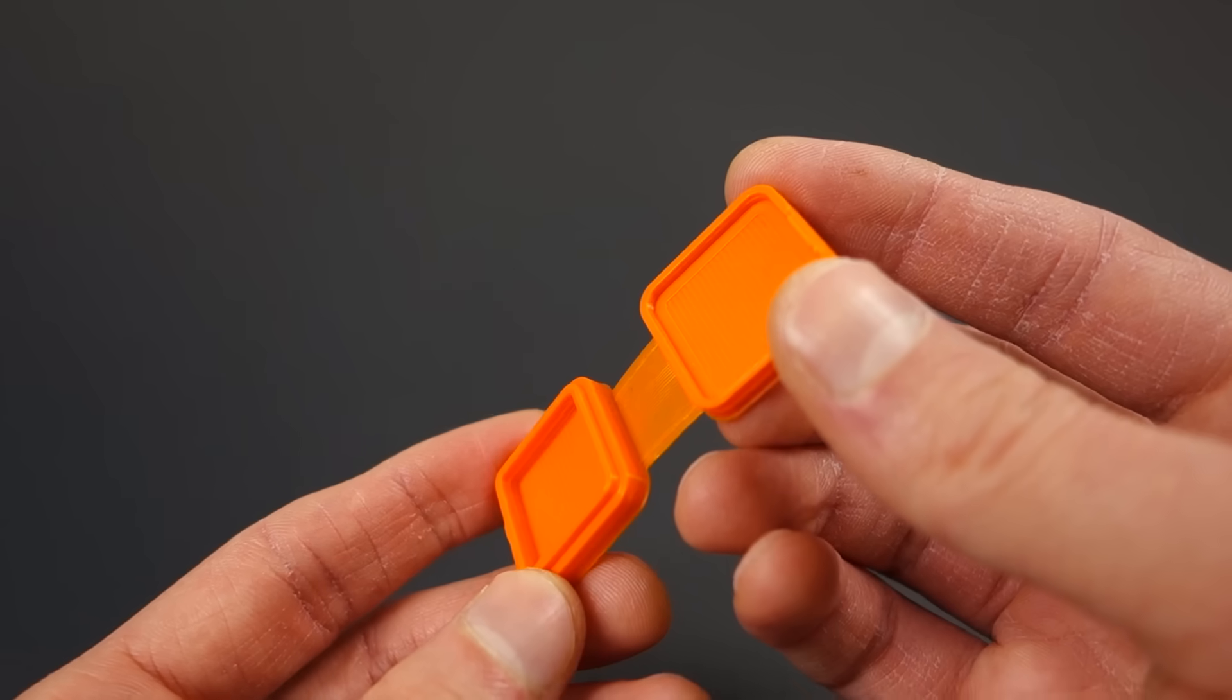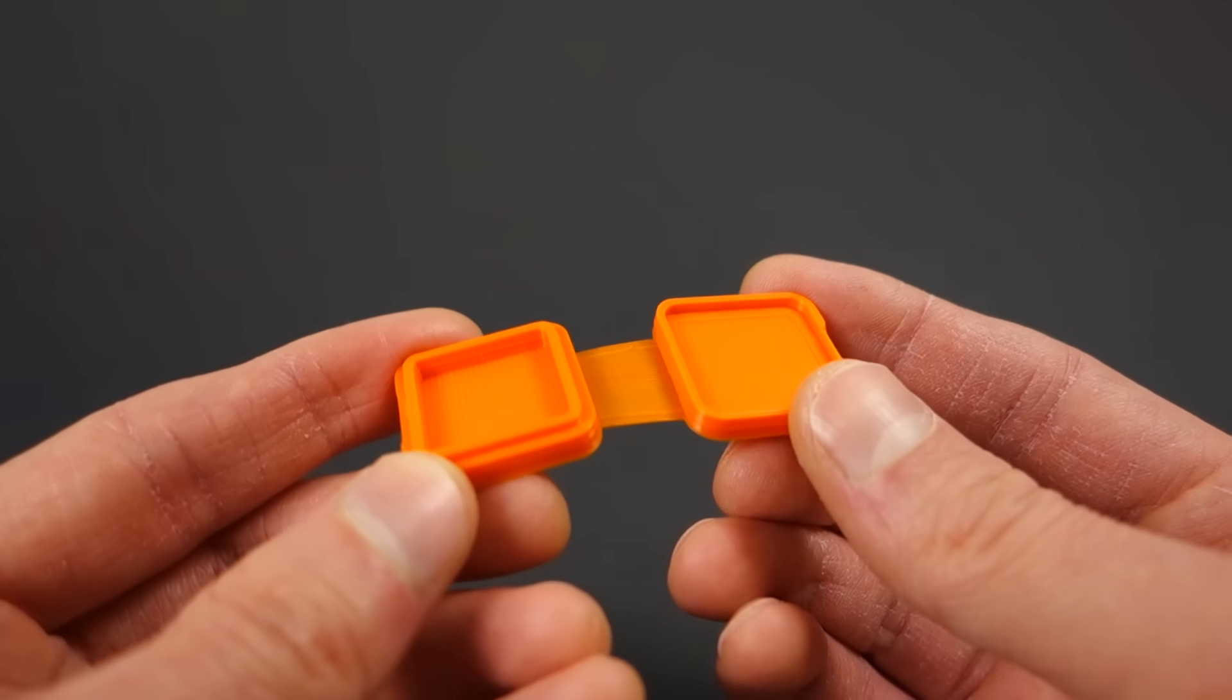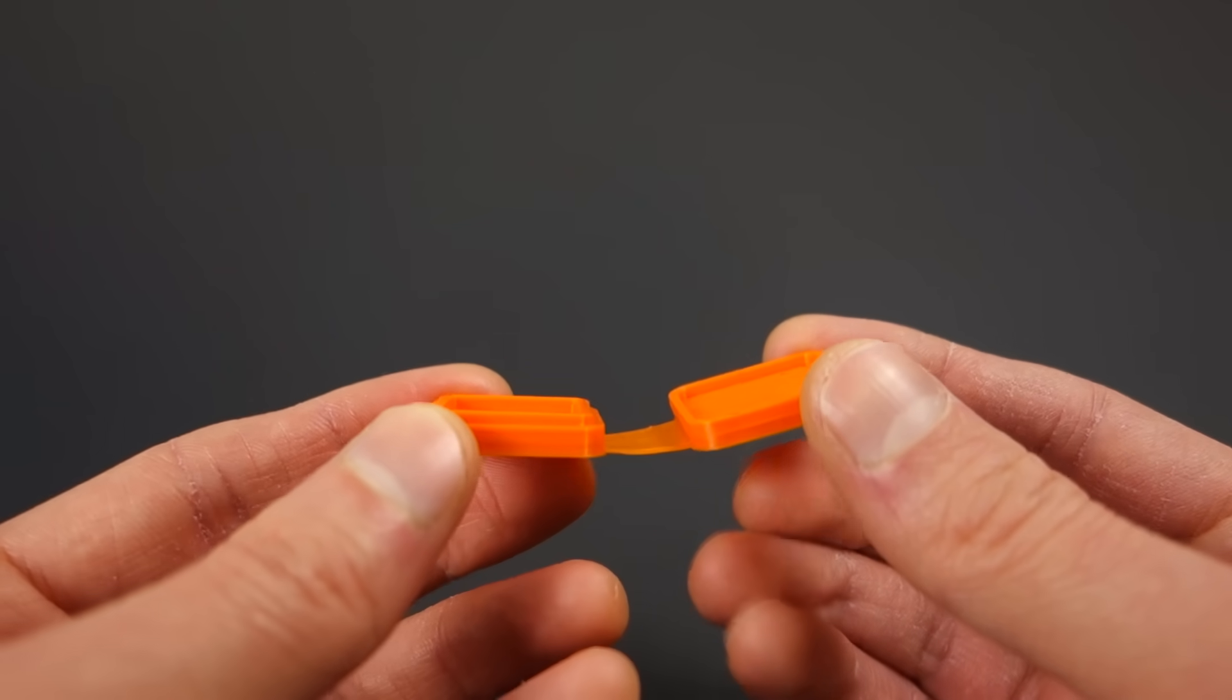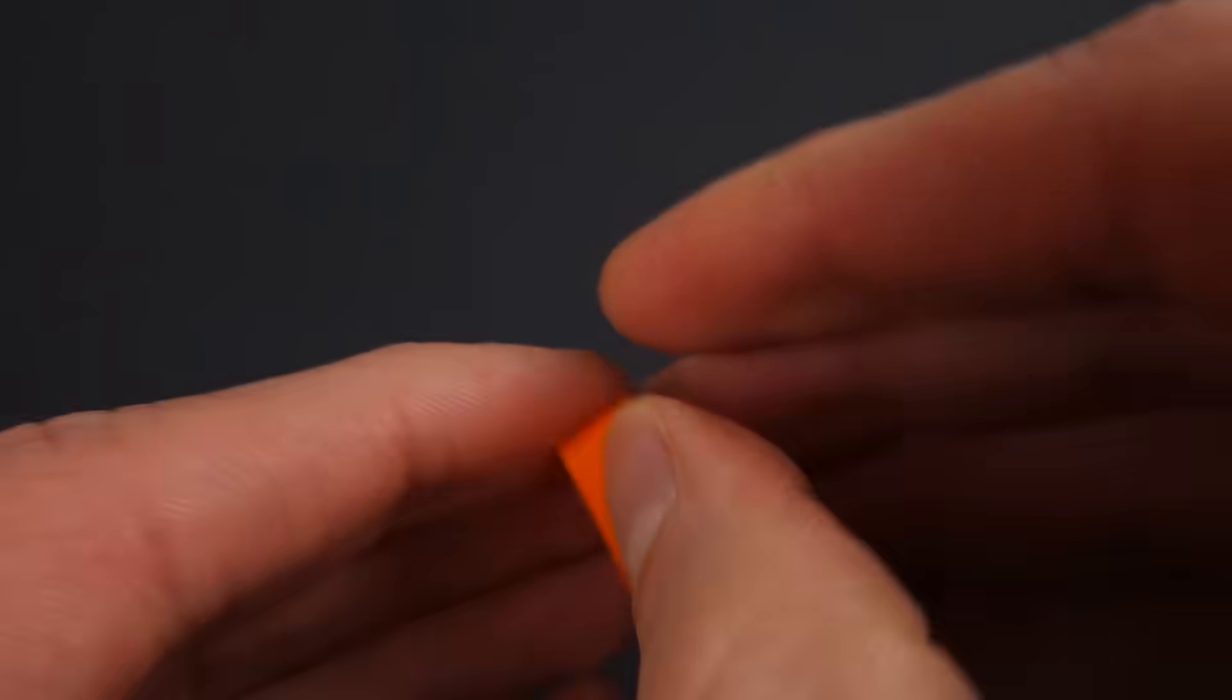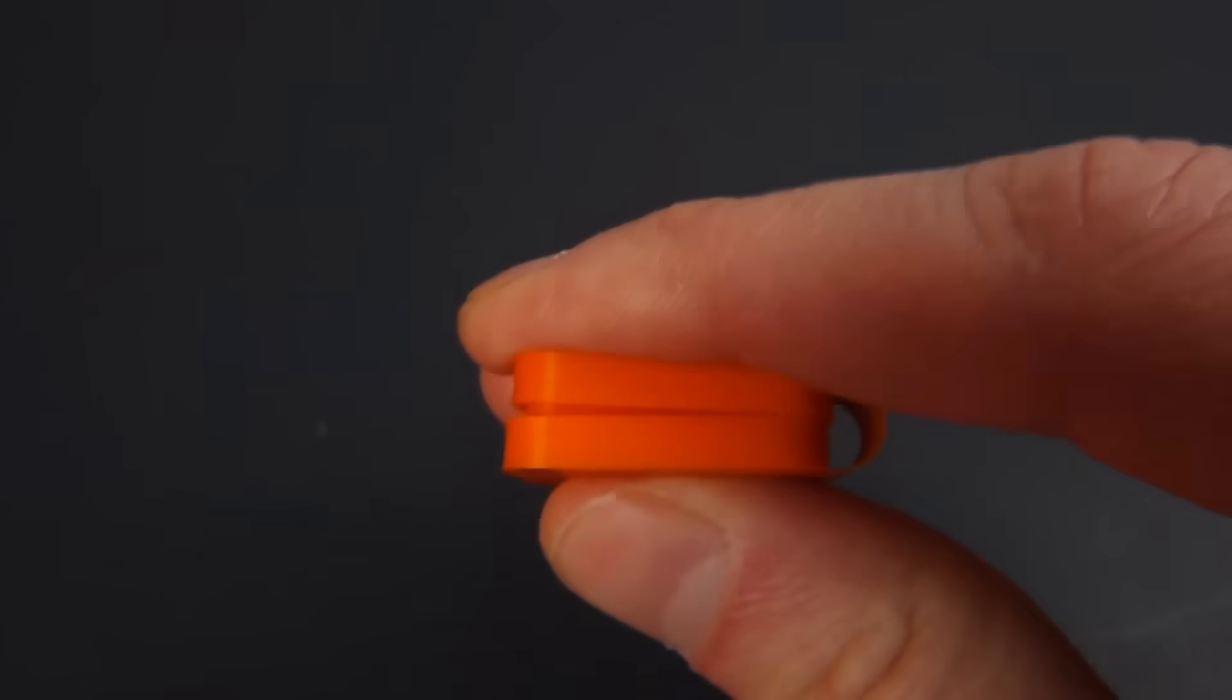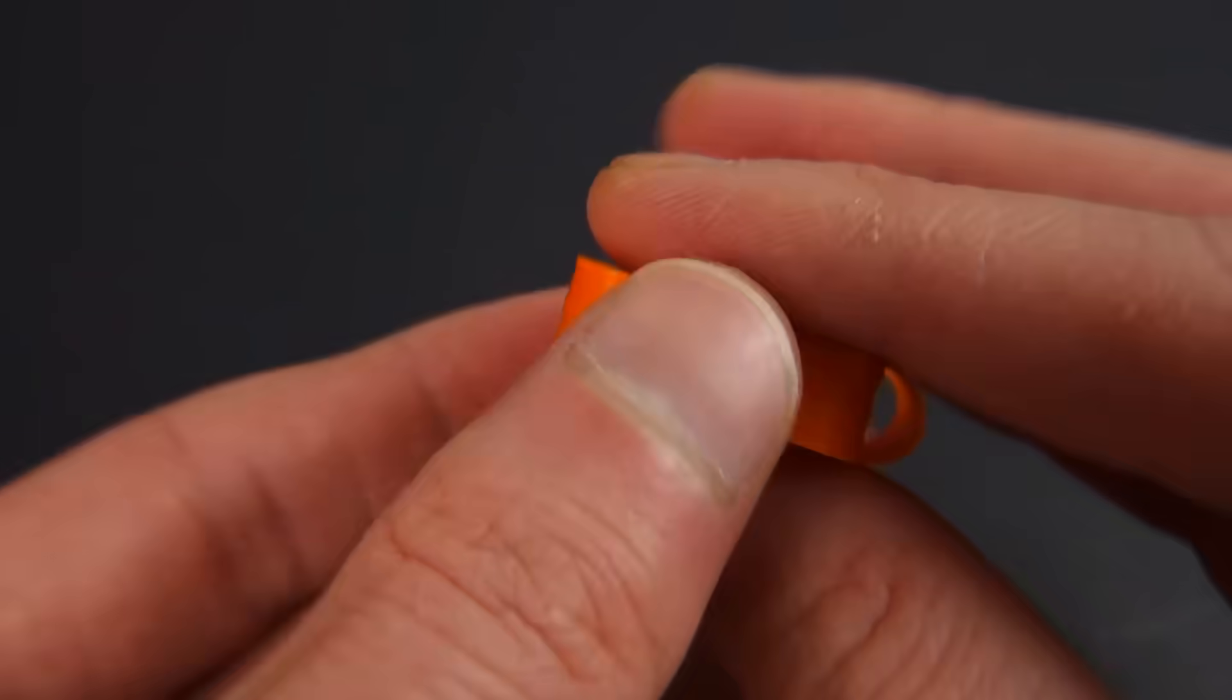So let's cycle test the 0.2 millimeter thick living hinge printed on the bed since it will be more durable and see how many cycles it will last for. And I got to 300 cycles without any signs of damage, so I stopped the cycle test.